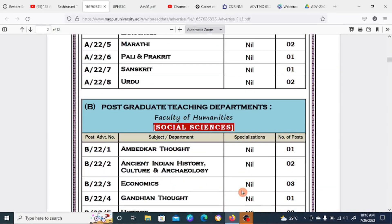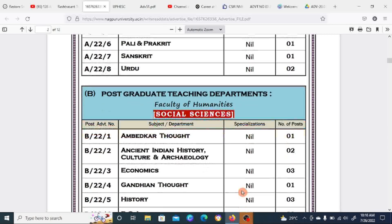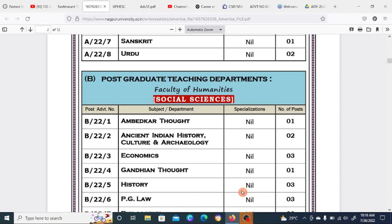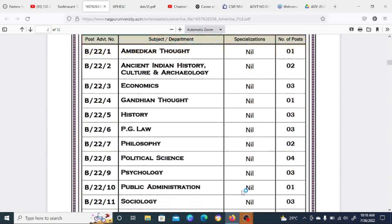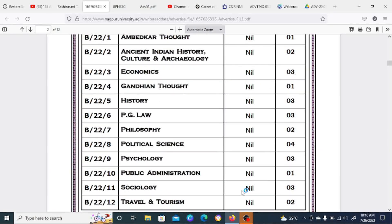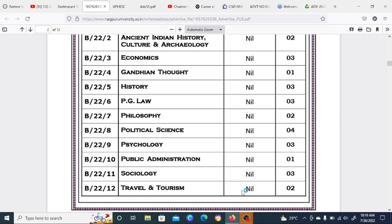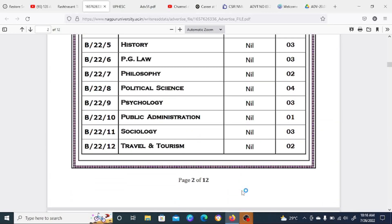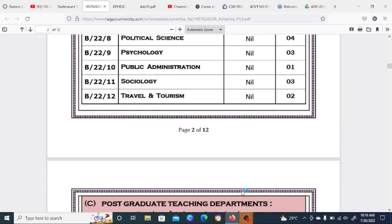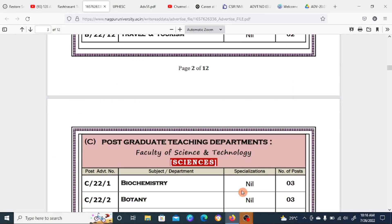In the Humanities department, subjects available include Ambedkar Thought, Ancient Indian History, Culture and Archaeology, Economics, History, PG Law, Philosophy, Political Science, Psychology, Public Administration, Sociology, and Travel and Tourism.